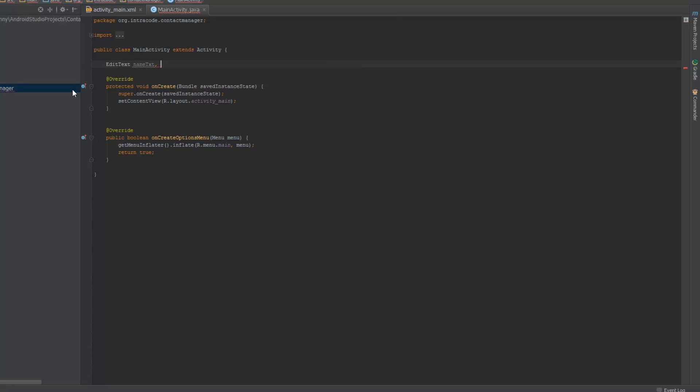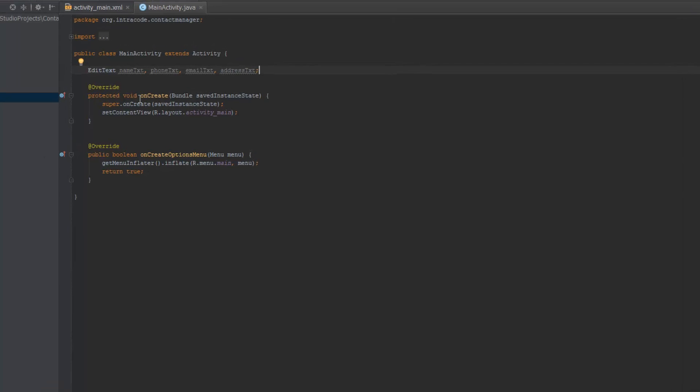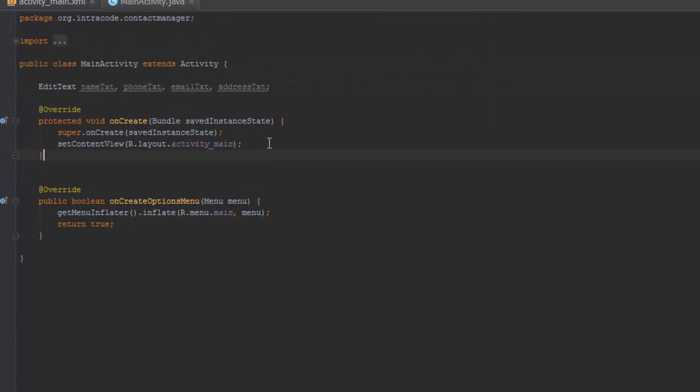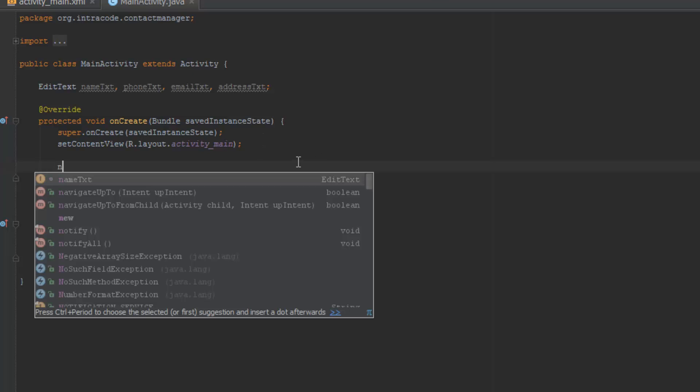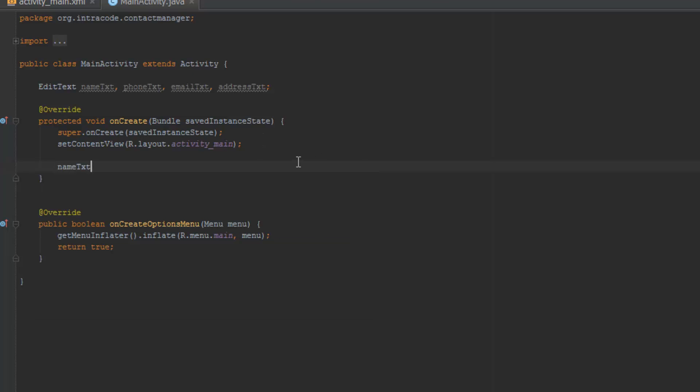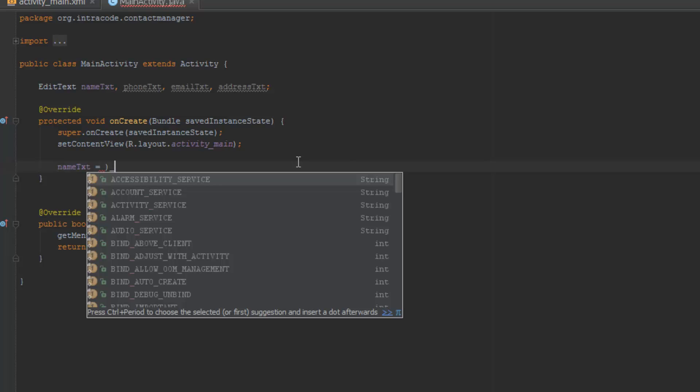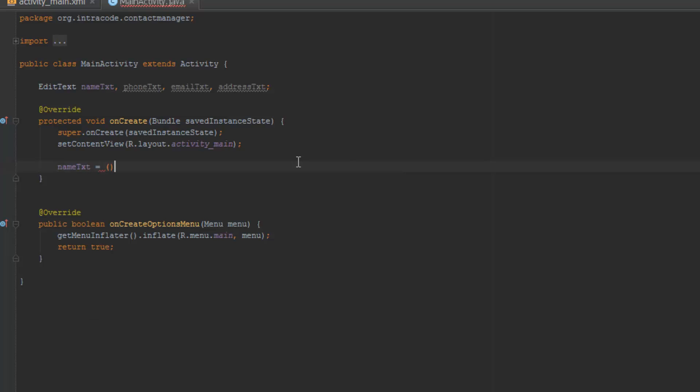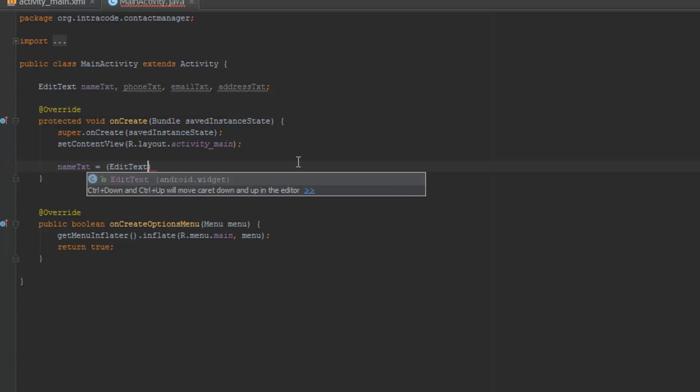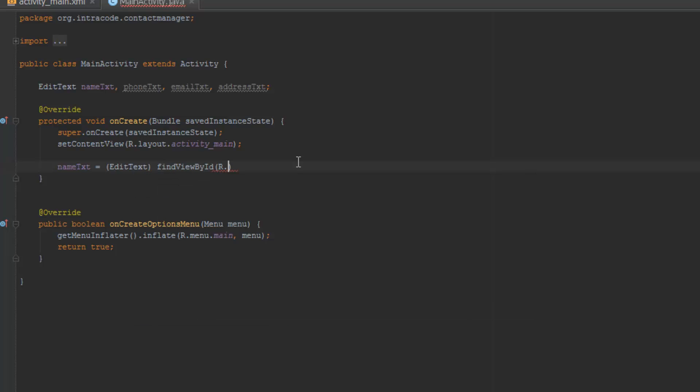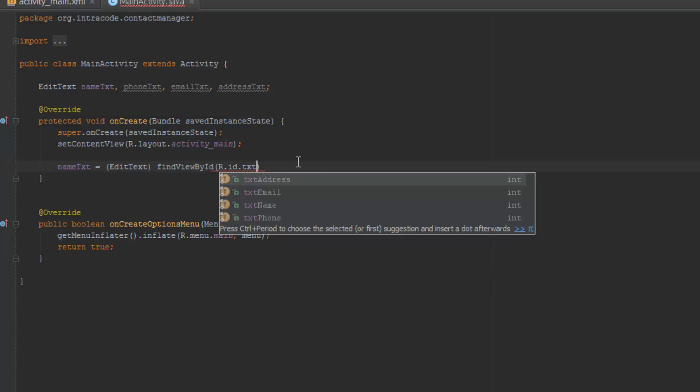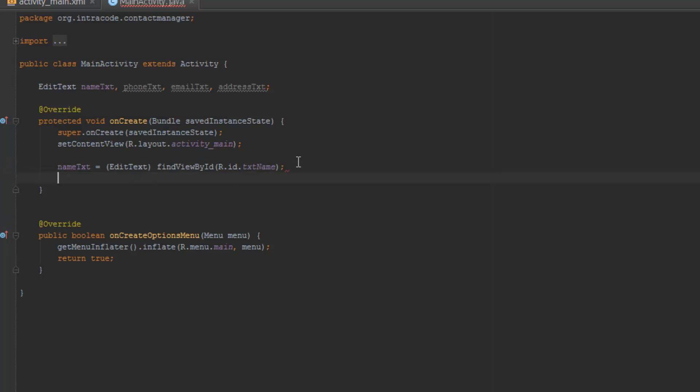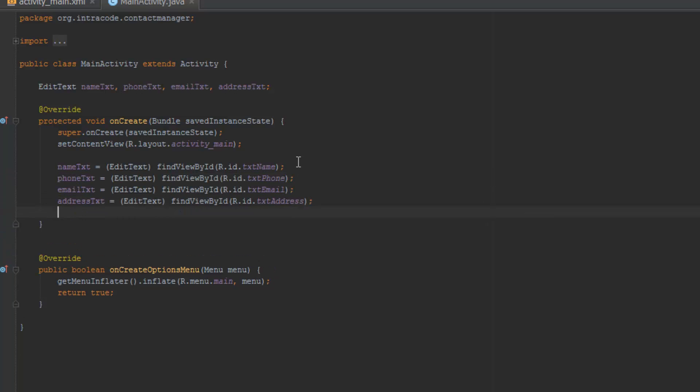Then we got the email, or let's just call it email txt, and then we got the address txt. So those are our text thingies right here. Then we're going to assign them, so I'm just going to do name txt equals to, now we need to cast this to an EditText, and find view by id, r.id dot, and now since it's text, it's going to be here, so txt name right here. Okay, and so now I'm just going to do this for all of the edit texts, and I'll be back in a second.